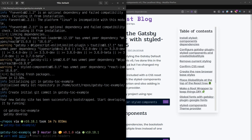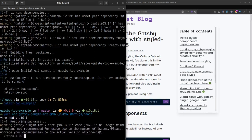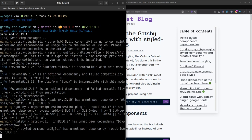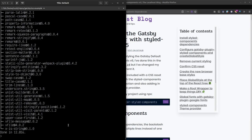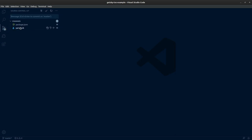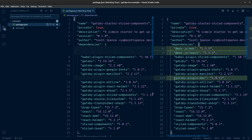I want to add gatsby-plugin-mdx, @mdx-js/mdx, and @mdx-js/react. So we'll get those installed and then start configuring things. That didn't take too long - let's pull up the text editor. We've got our changes in here for mdx and gatsby-plugin-mdx.